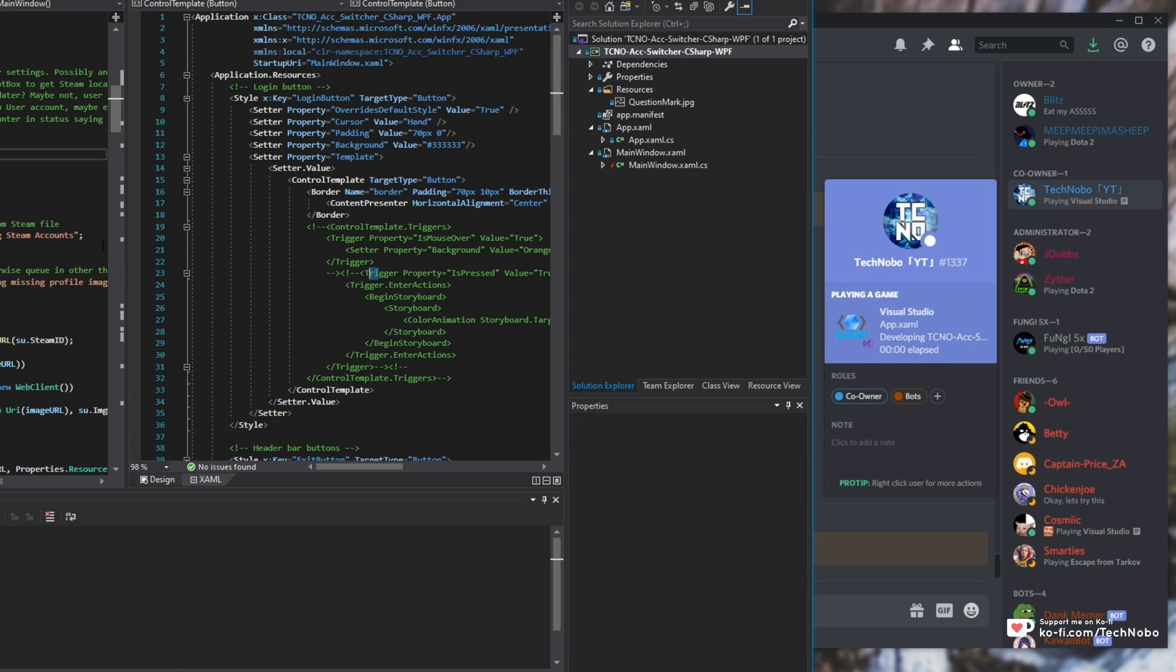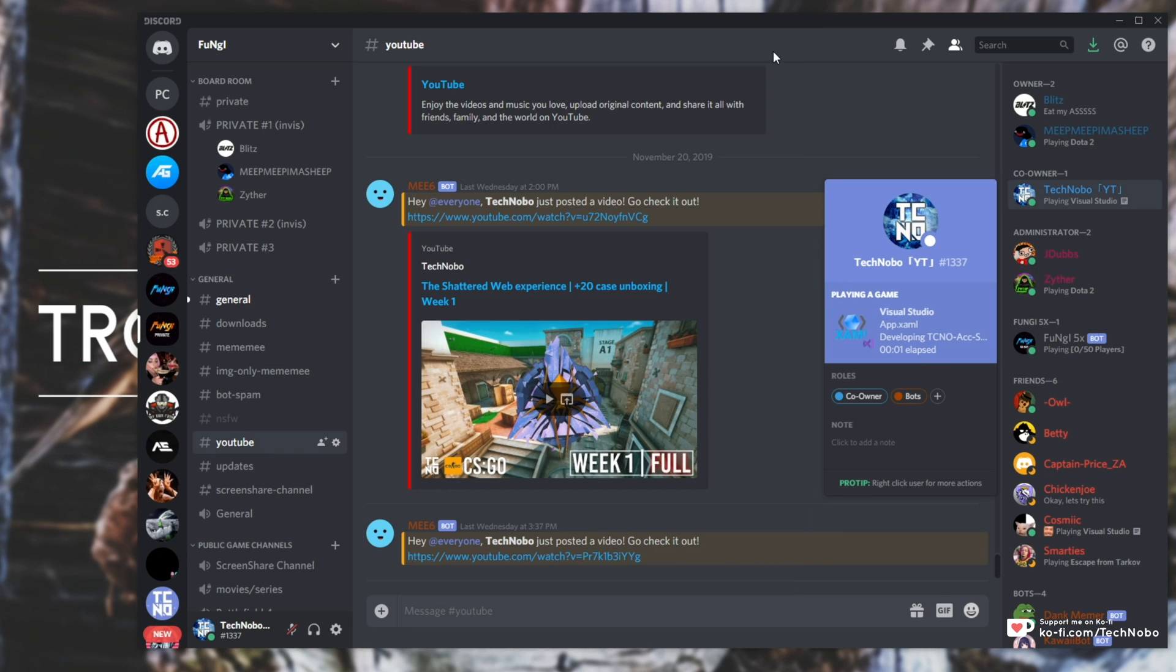Clicking around inside of here changes it in Discord and it's basically a really cool way of telling people on Discord exactly what you're doing, say you're an open source developer.